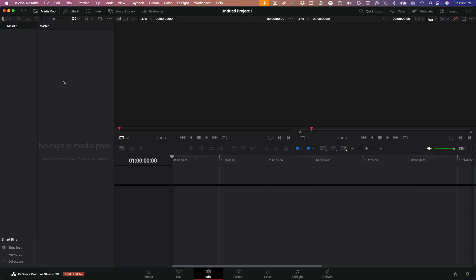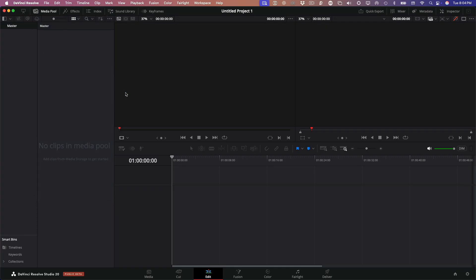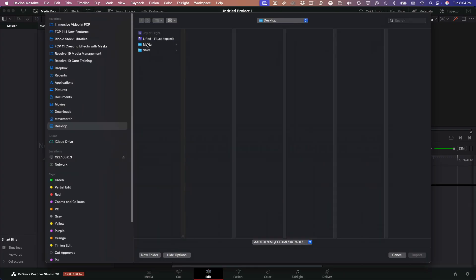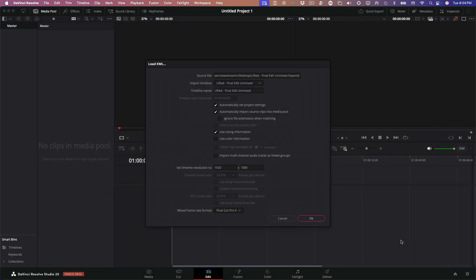The next step is to import our project into Resolve. So I'm working in the public beta of DaVinci Resolve 20, and I've got to say, it's surprisingly stable. To start the import, I'll head up to the File menu, choose Import Timeline, and then select that XML file we exported from Final Cut Pro earlier. Once I click Import, we get the Load XML window.